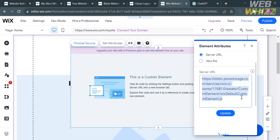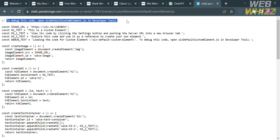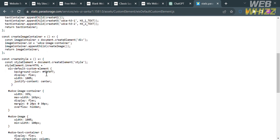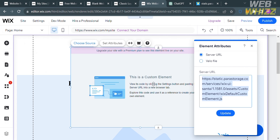If you try to copy this link and paste it in a new tab, it will show you the process on how to debug this code. It says you need to open the Wix default custom element in Developer Tools. Below are some algorithms and codes related to the server URL.